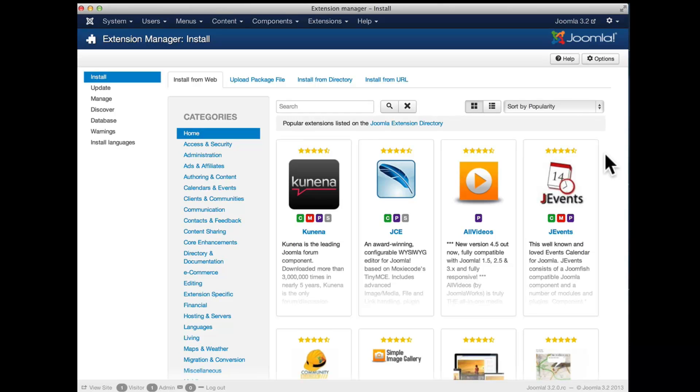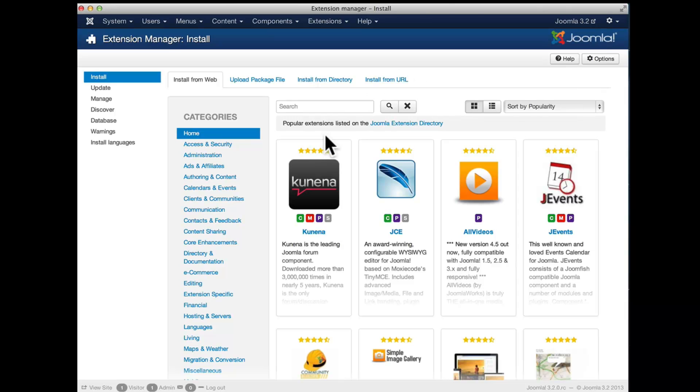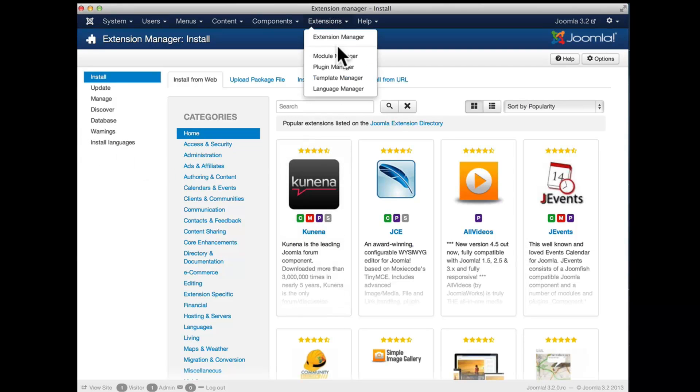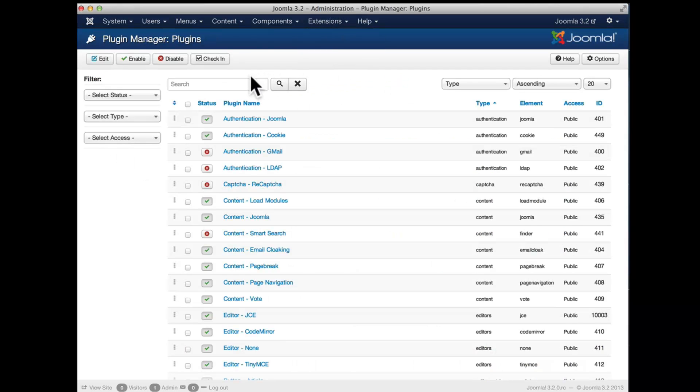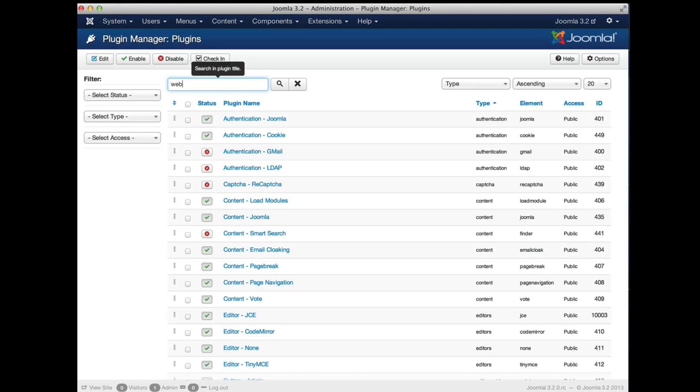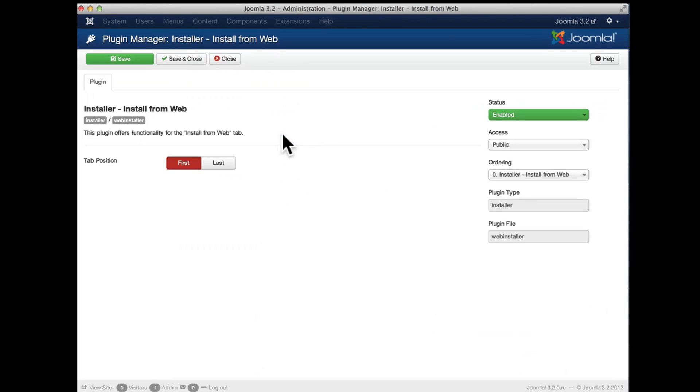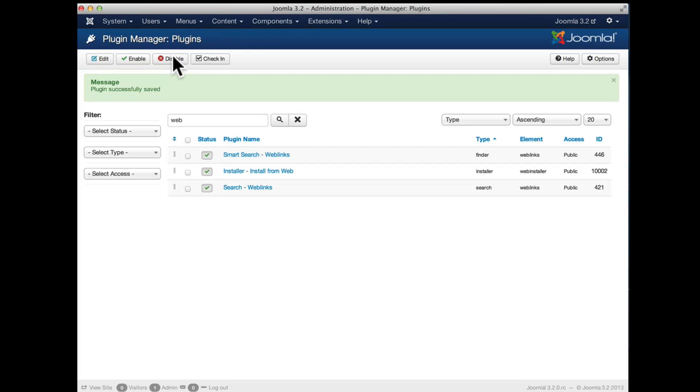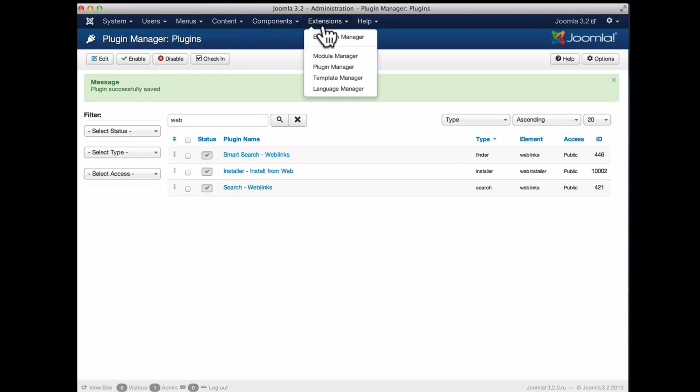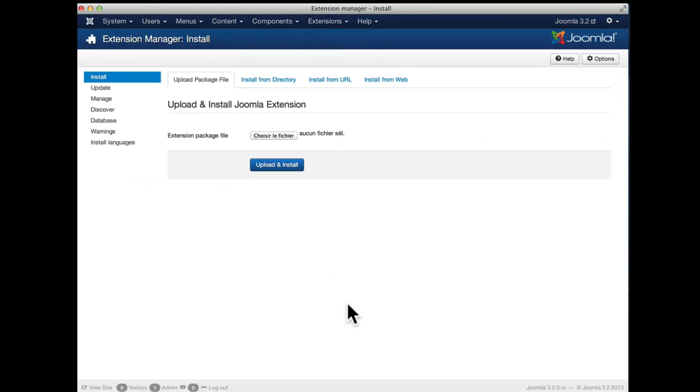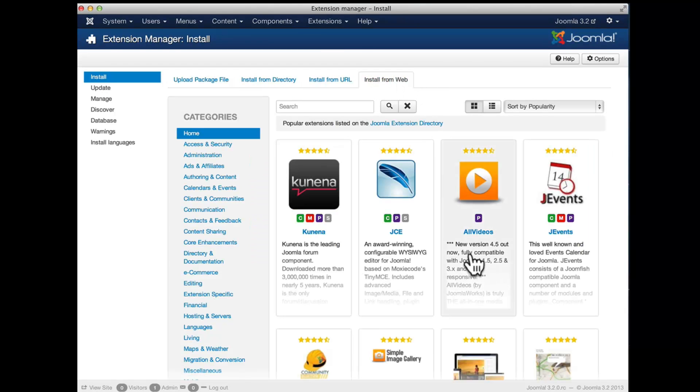By the way, if you want to have that tab as a fourth tab or you want to uninstall that, it's very easy. You go to extension plugin manager, you look for the web installer plugin and here you can switch to the last tab, save and close. That's also where you can disable that feature by the way if you don't want it anymore and now it's in the fourth tab here.